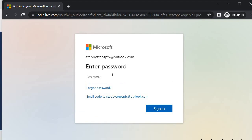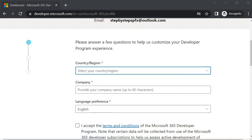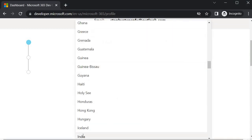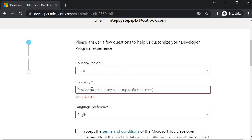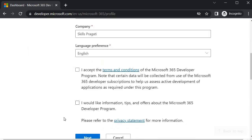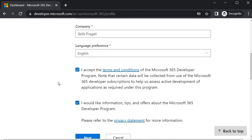It will ask for your password — sign in and click Yes. Once signed in, specify your region. I belong to India so I will select India. For the company, I will enter 'Skills Presently', then click 'I Accept'. You can also opt in to receive information about the Microsoft 365 developer program.